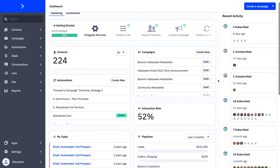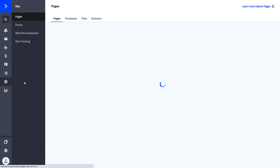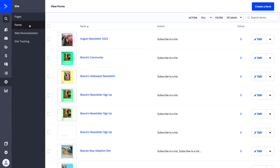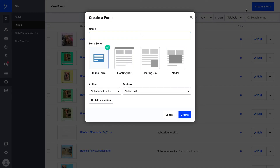Now that we're in the platform, we want to start building the pieces together to create our first form. We're going to toggle over to Site, as that is the part of the toolbar where forms live. All of your site-based features will live here: forms, pages, web personalization, and site tracking. You can see we have quite a few forms here — you probably won't have as many, as you'll create forms specific to the pages on your website that matter to you.